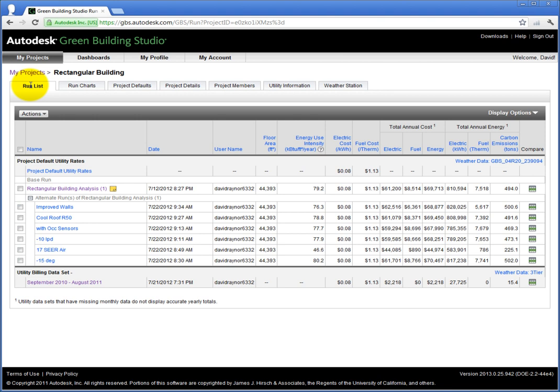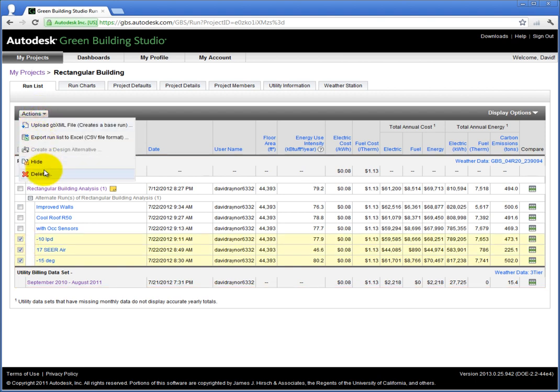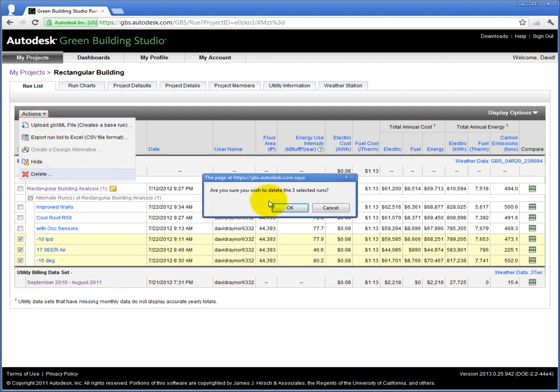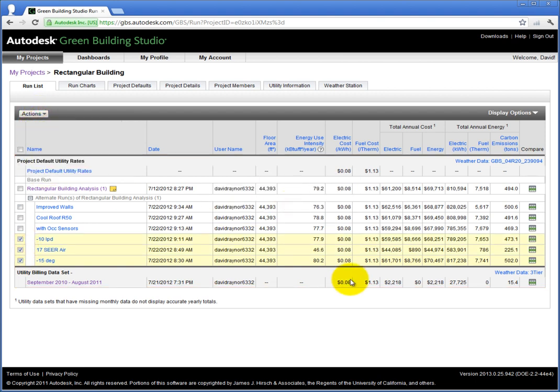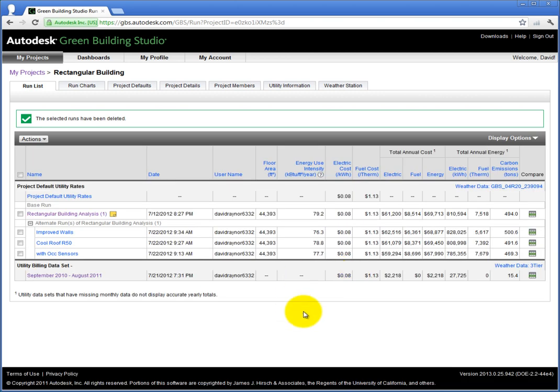Once you know which construction types you will use, delete the rest by selecting the checkboxes, then click the Actions pull-down and click Delete. If this is a change that can be permanent, then you will want to make the change in the file you used to generate your base run. Now you know which construction types will be the most efficient.